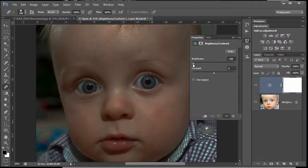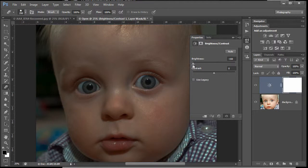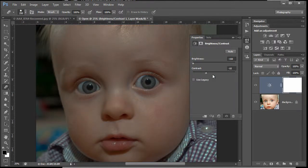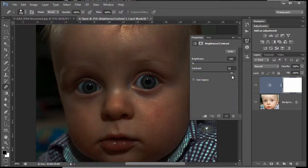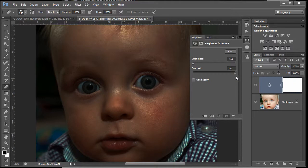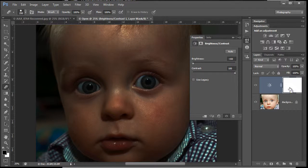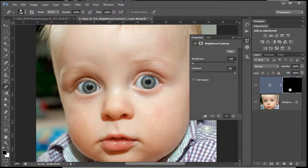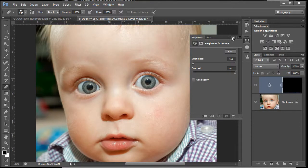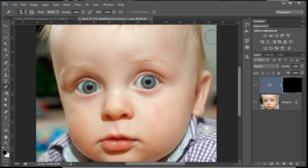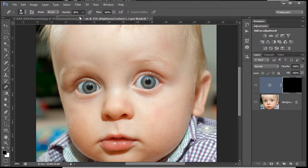Drag that brightness slider down to minus 150 and do the opposite of the contrast, taking it up to 100. You can see there we've really darkened things down. We're going to paint on the mask that comes with it. I'm going to invert it, so Control or Command I, which will invert your mask.